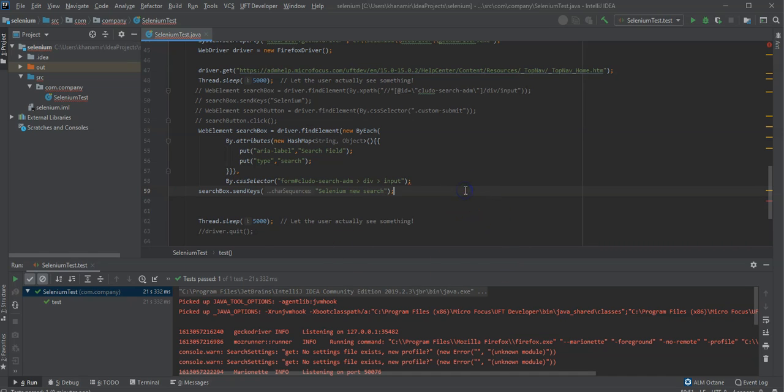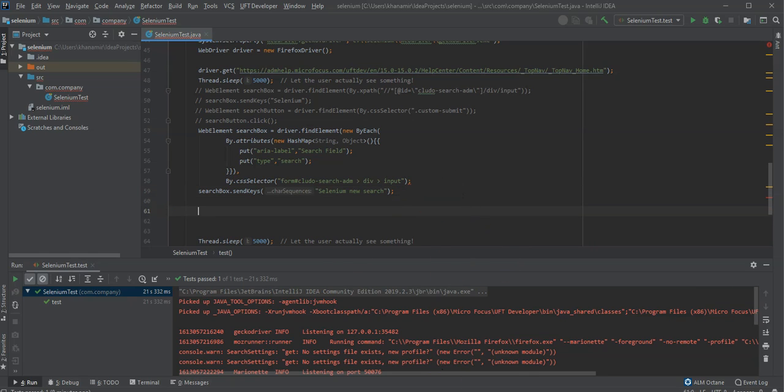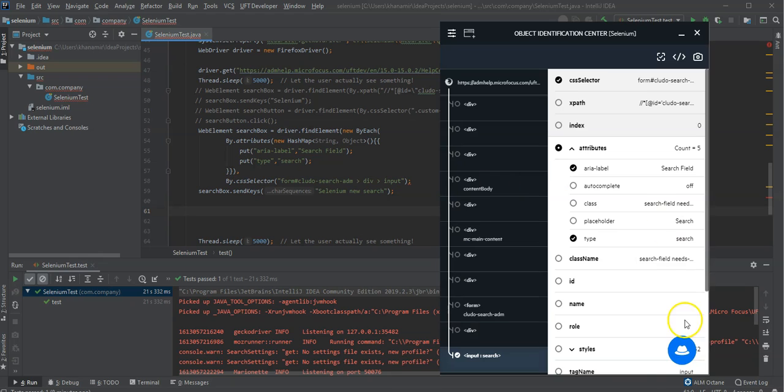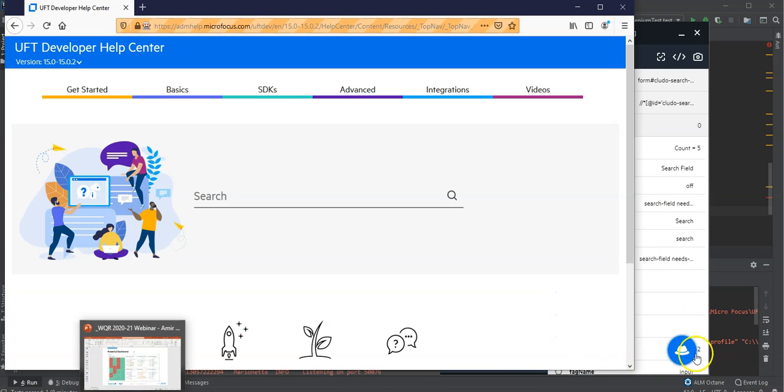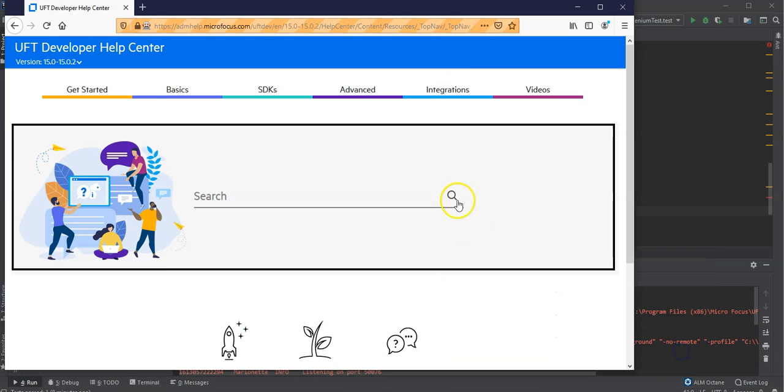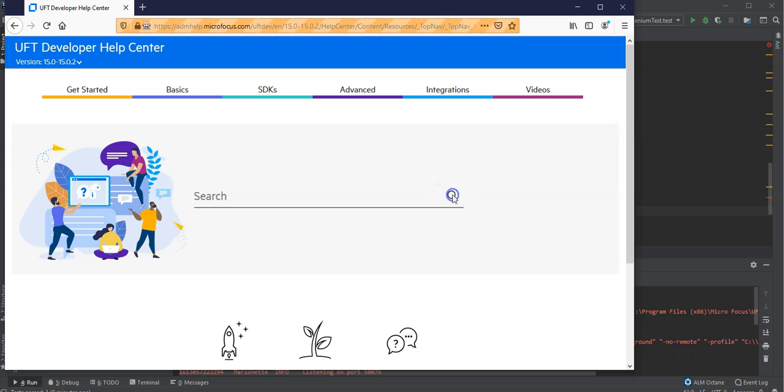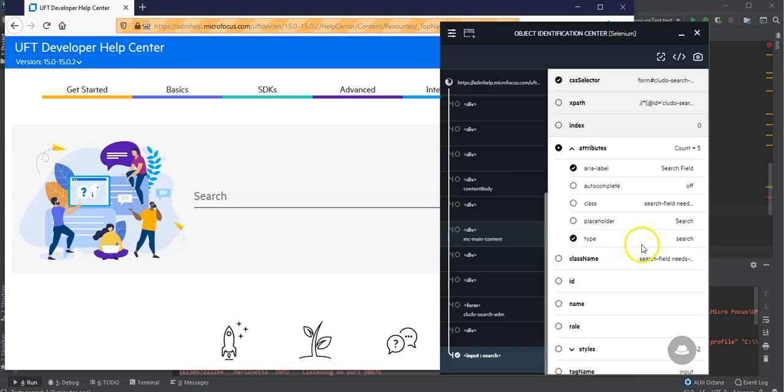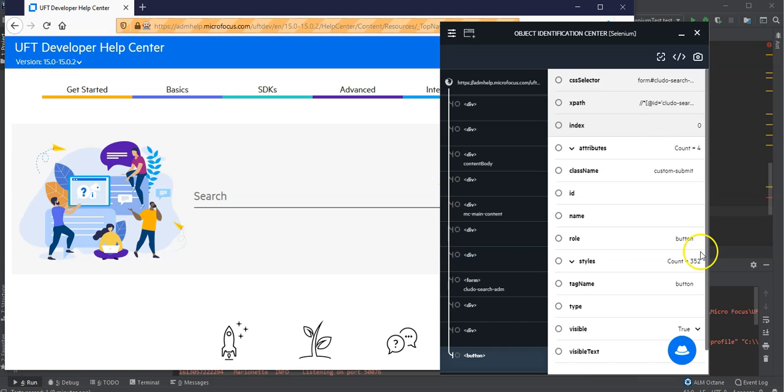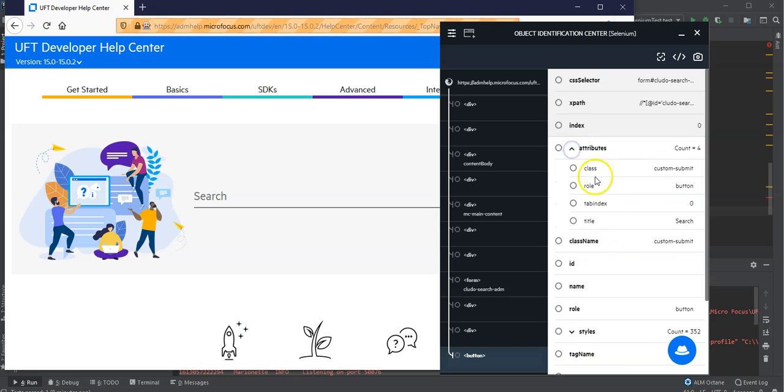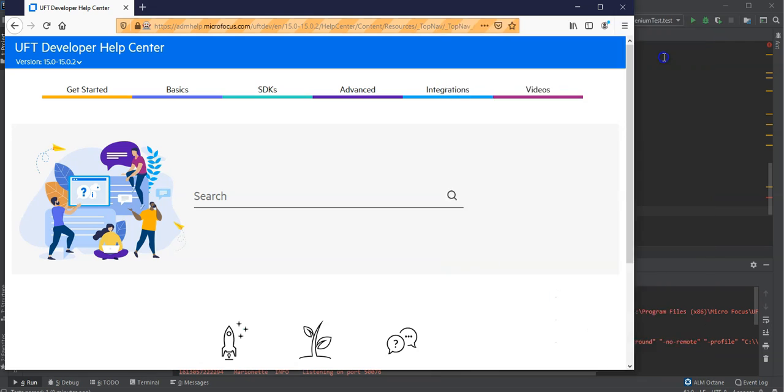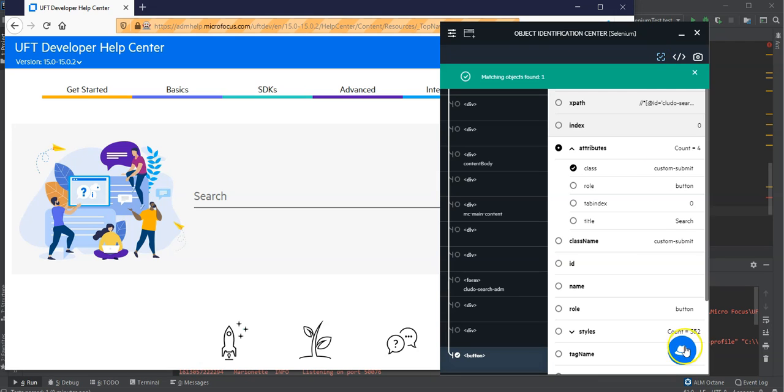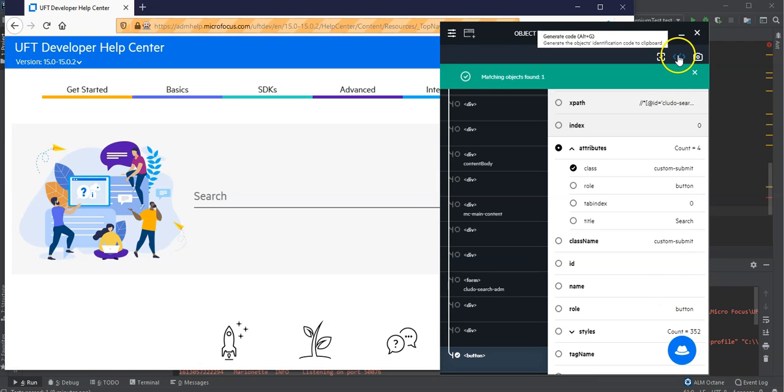Selenium new search. And after I've searched I can go and click on the second item which is actually the search button here. And this probably I could identify also by a combination of the existing properties. So let's say I selected this one and want to see if this is identifiable. Yes it is identifiable. I copy it,